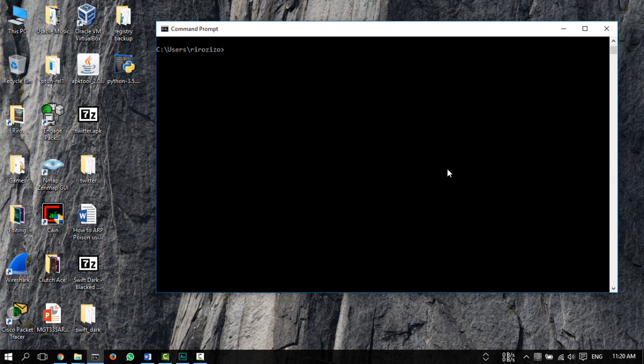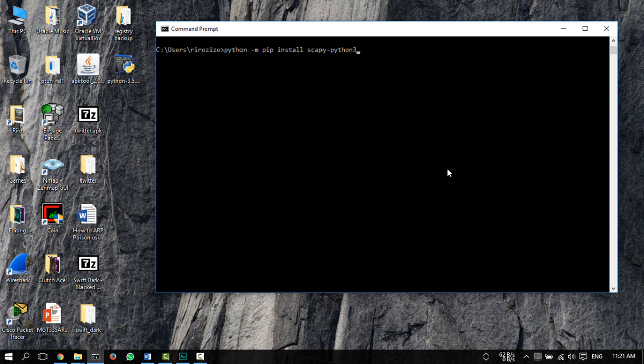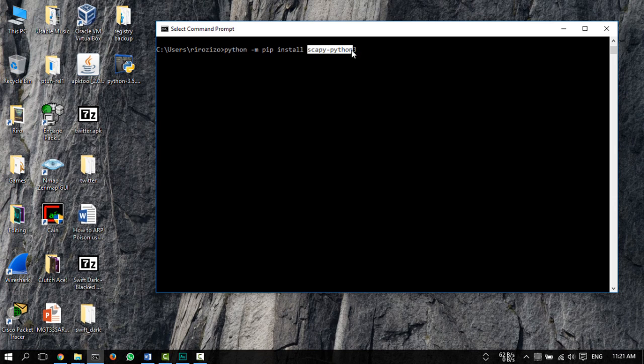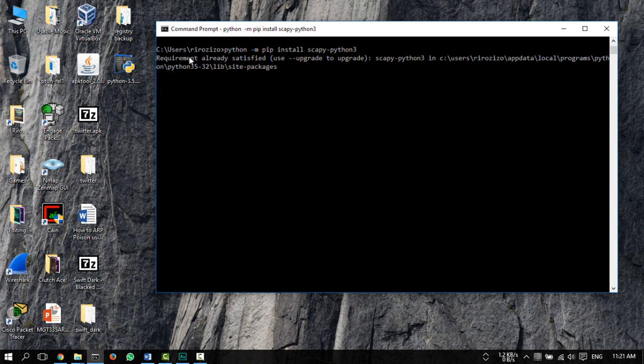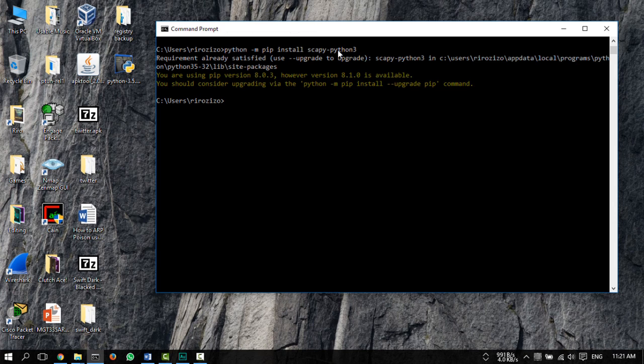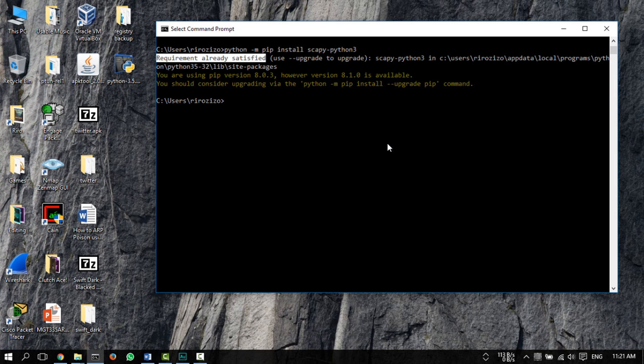So after checking that Python is working, type in python -m pip install scapy-python3. So what this essentially does is run Python, run a module named pip to install scapy on Python 3. So once you hit enter, it's going to start downloading scapy. It's not a big file, but here it says requirement already satisfied, because I've already installed scapy-python3 before doing this video.